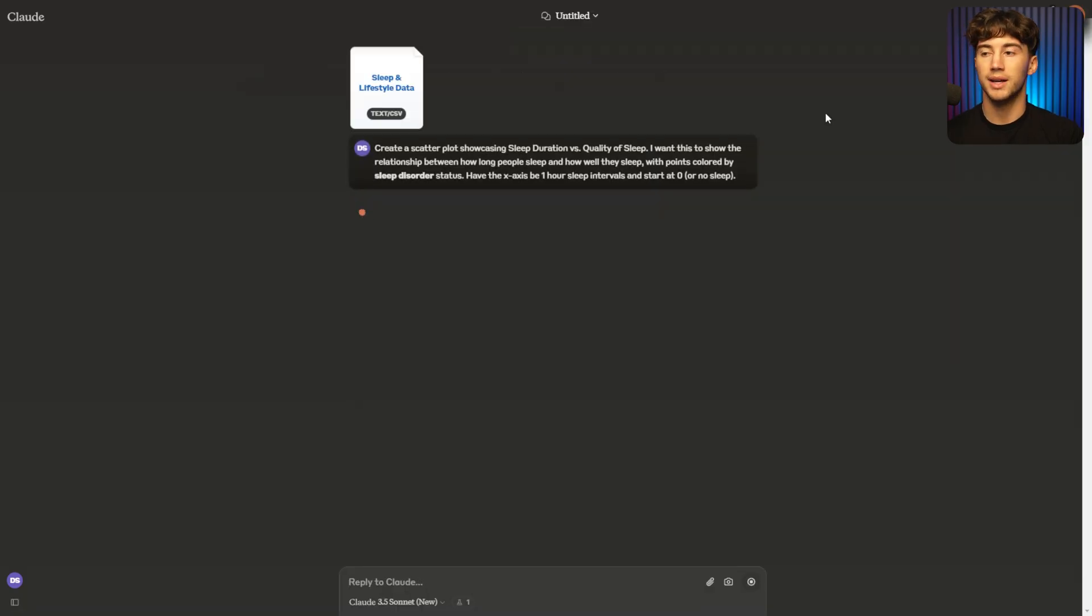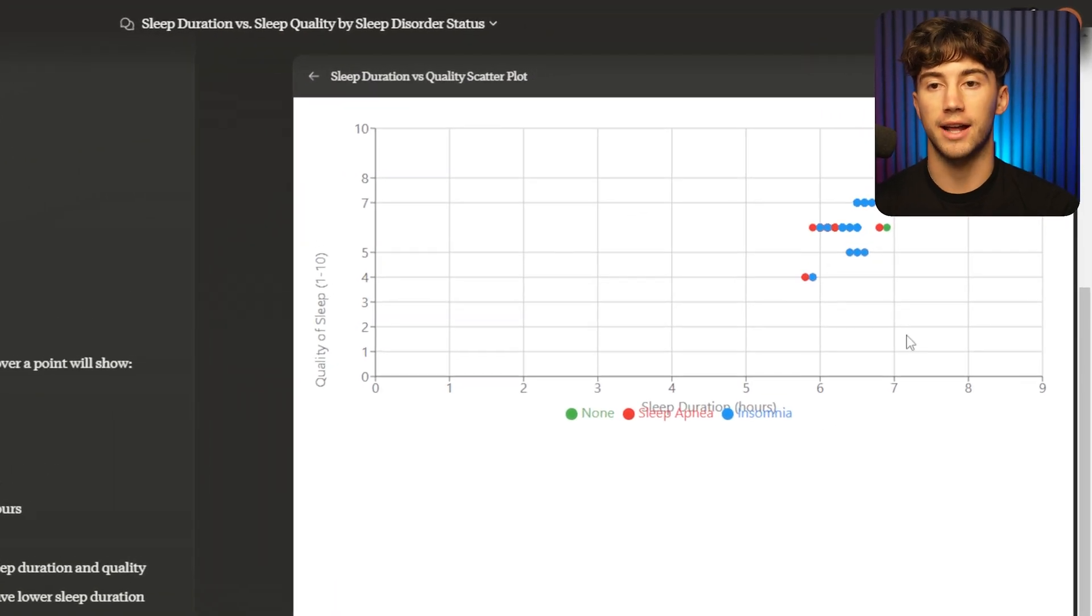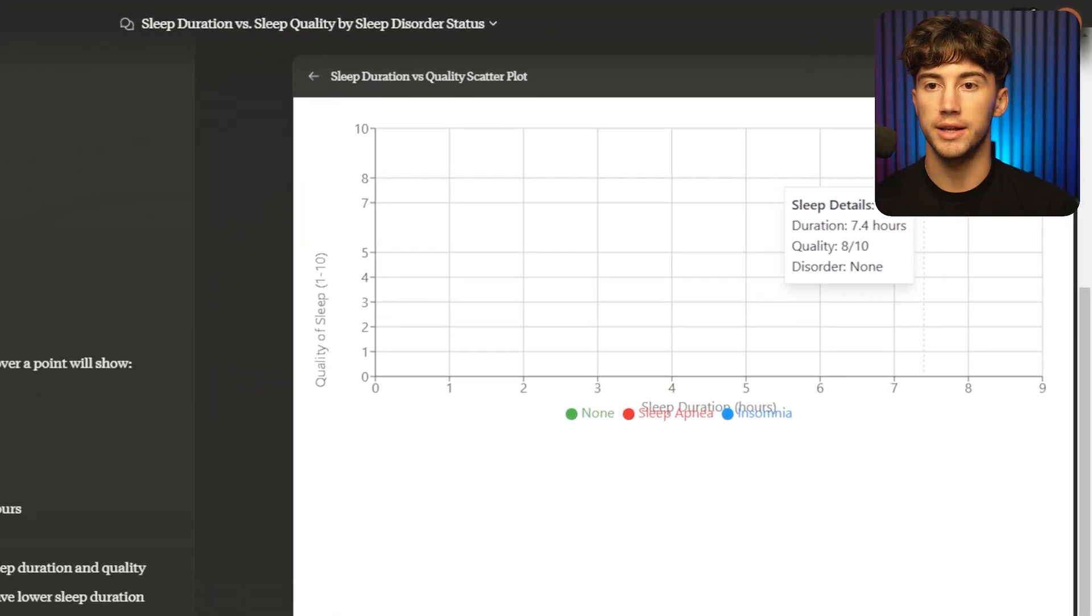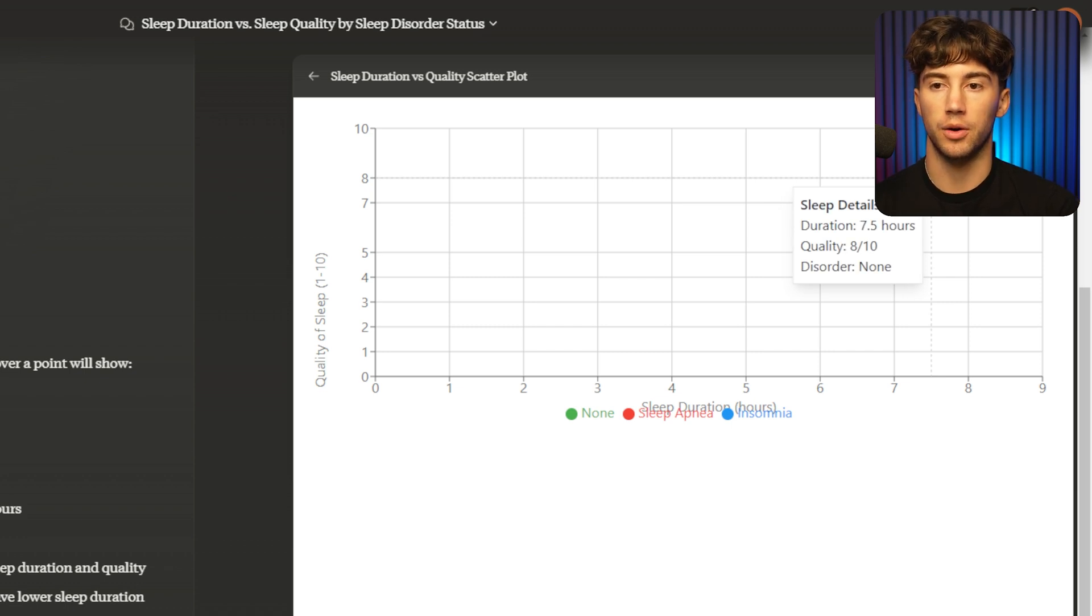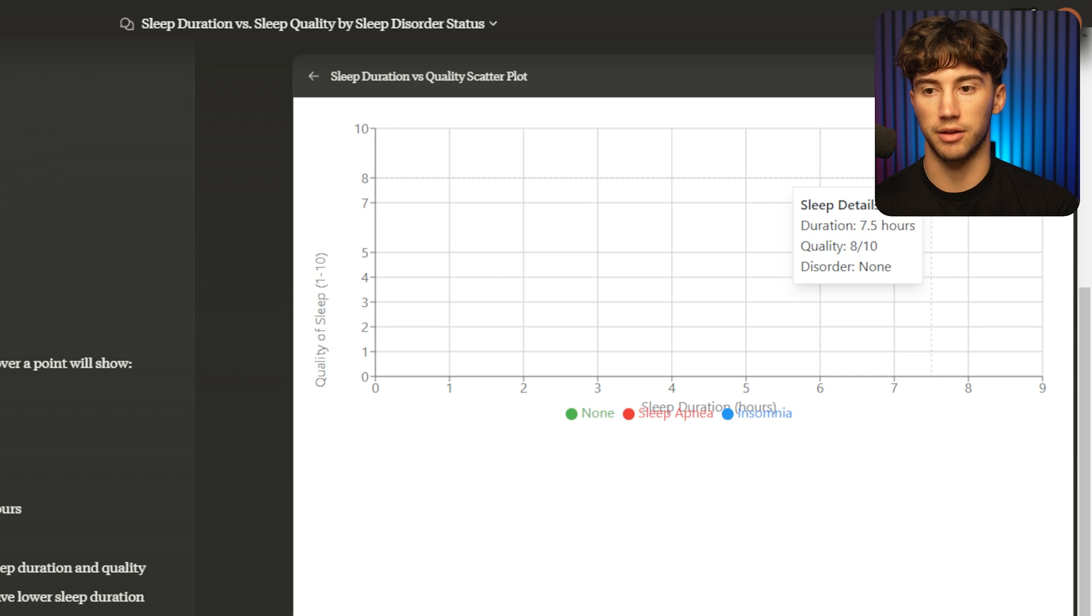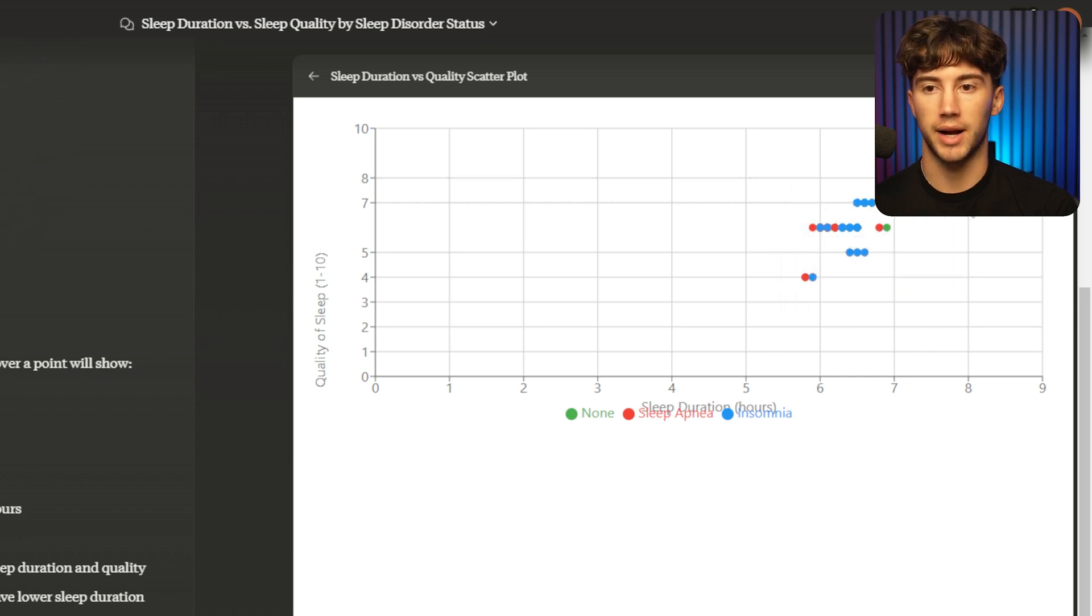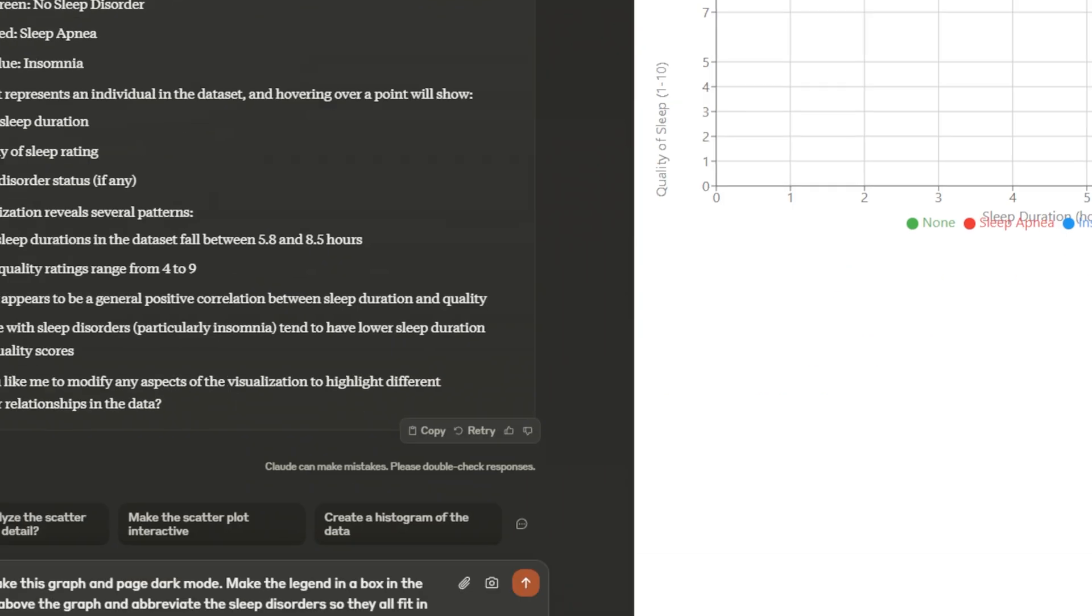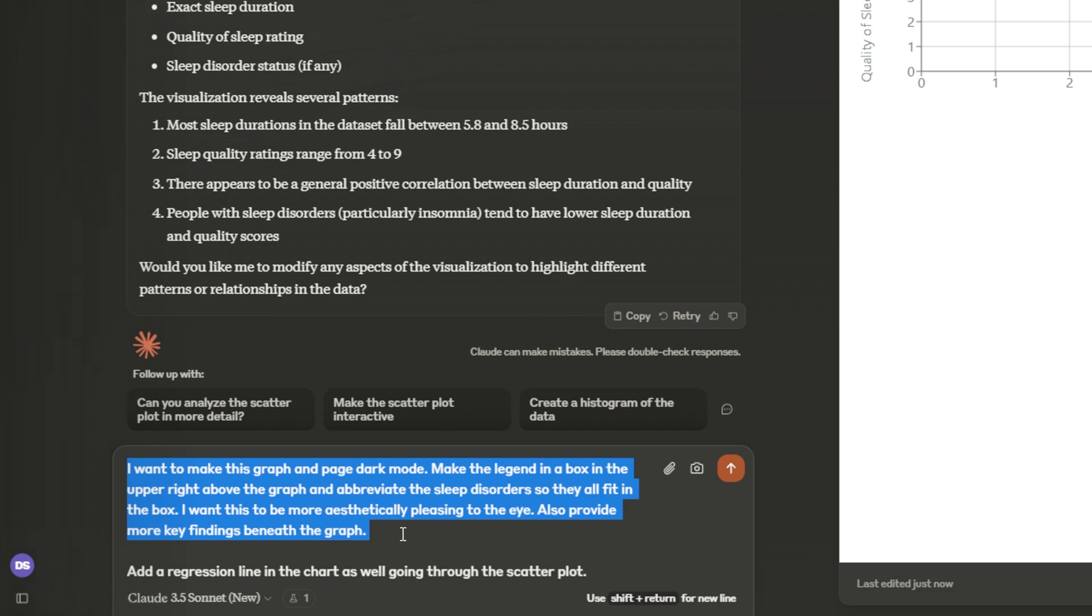I'll hit upload. And once again, it's going to analyze it and create that awesome visualization for us. And now we got this scatter plot generated for us. And when you hover over each of the plots, you can see the stats that go into this. You can see the duration they slept, the quality and whether they have a disorder or not, which I think is really cool, very interactive. And I love how it's doing this. And as you can see, there is a trend going on here.